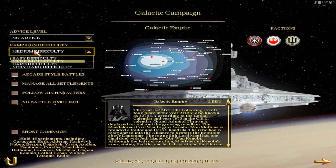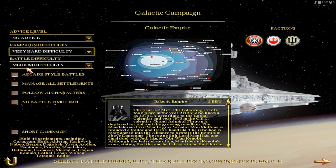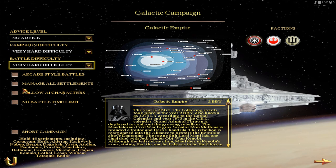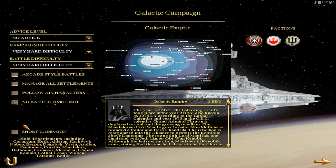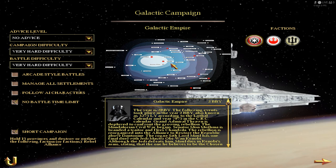The campaign difficulty — we can have it on very hard, and battle difficulty could also be on very hard. We have no battle time limit. We will play the long campaign. The difference is that in the short campaign we need to hold 15 provinces and destroy the Rebel Alliance. You need to conquer about 7 or 8 additional regions, because you only start with the ones in red — about 8 regions at the start, so you need 7 more.